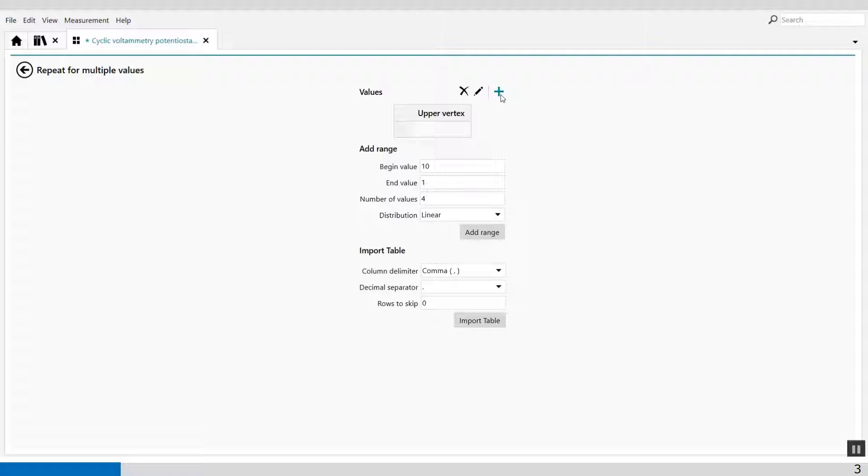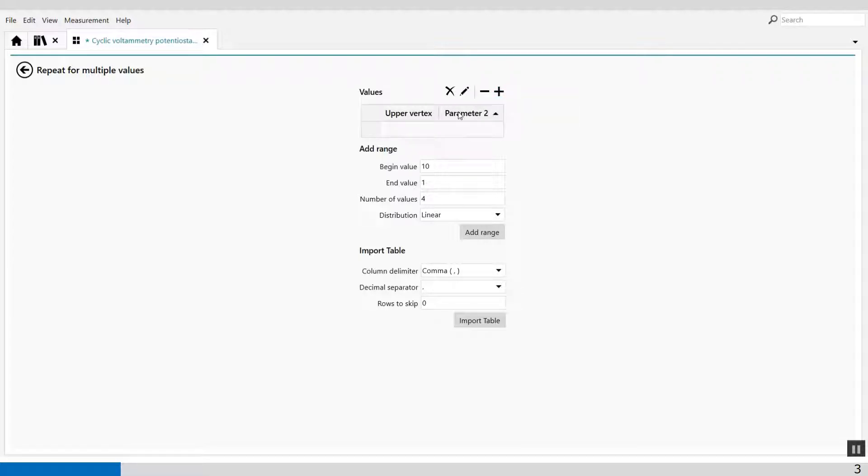And I can add an extra column, value column, and I can change this into scan rate.